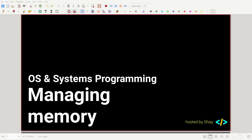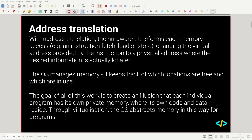Today we're going to be looking at managing memory — specifically how virtual memory addresses are mapped to physical memory addresses, what handles that as part of the operating system, how memory looks at a high level, and we're also going to look at segmentation, fragmentation, paging, and different approaches to paging. So let's get straight into it with address translation.